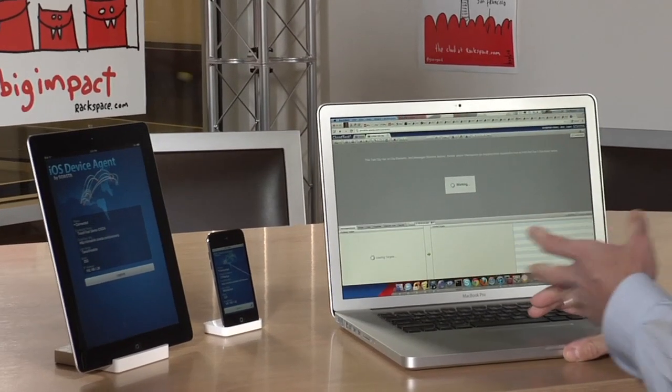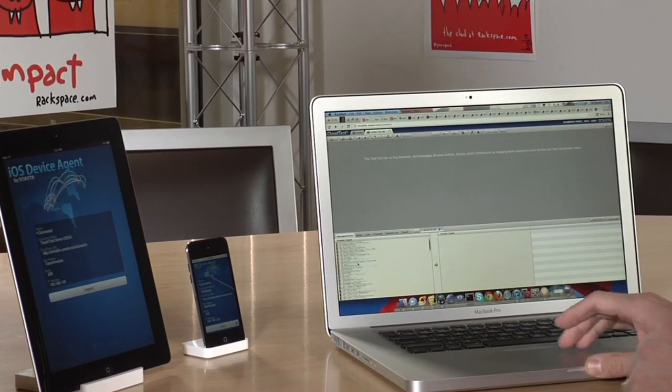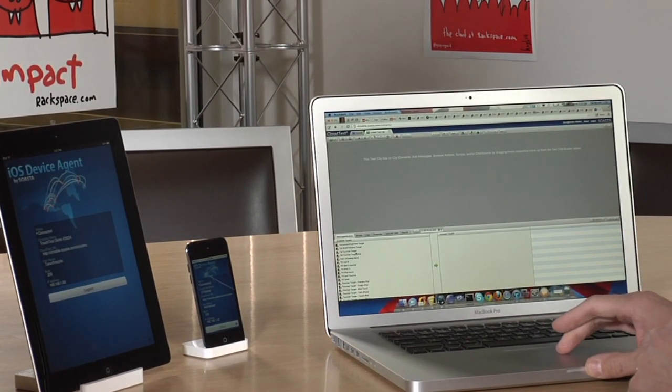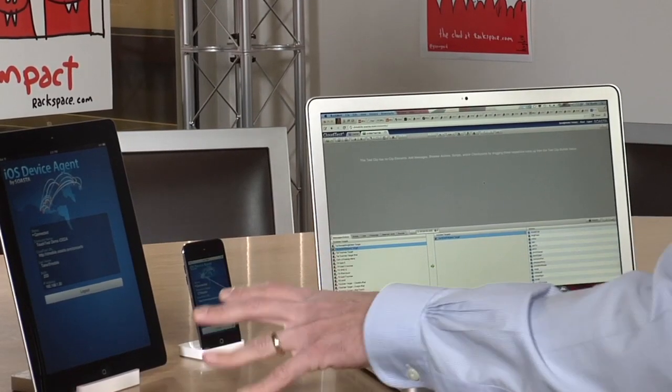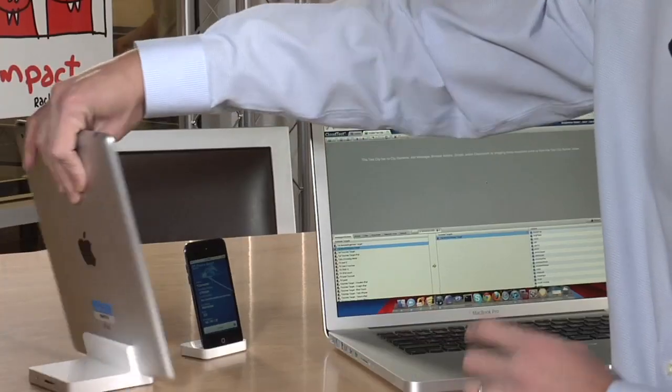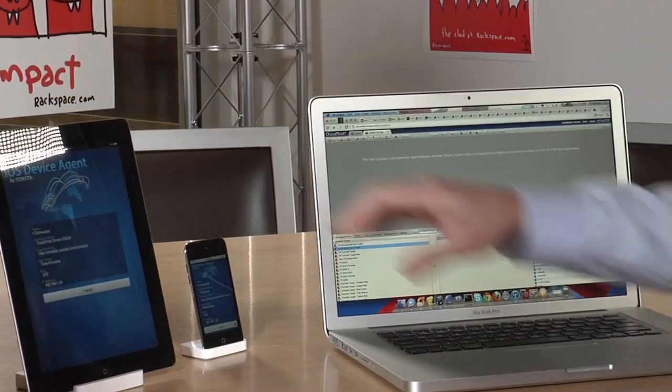What we're going to show you is how we can record and play back on these devices, and we'll start with a simple recording. CloudTest is running here in a browser — you don't need to download or install anything. We have the device agent running on this device, whose sole purpose is to launch the application under test. These devices are sitting on a harness.